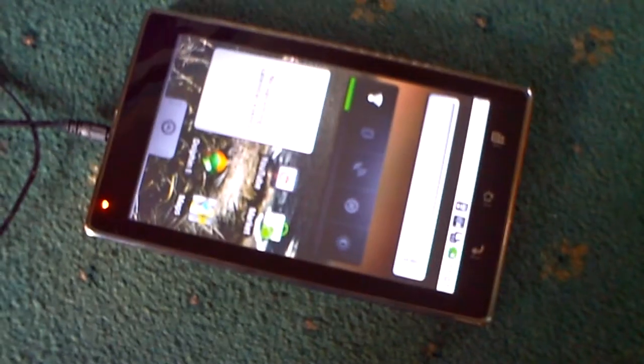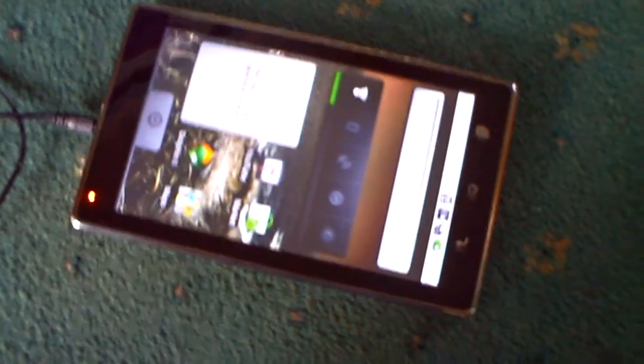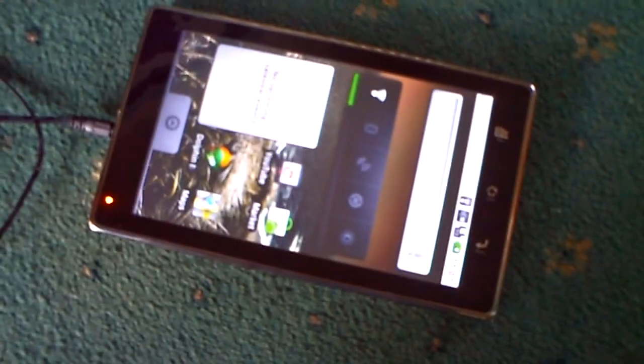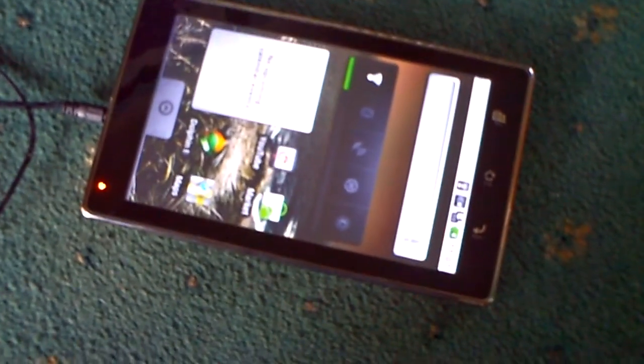So today we're going to look at an internet tablet, it's the MIDX5A. I bought this because obviously like everybody in the world I want an iPad, but I can't afford an iPad, so I bought this instead.